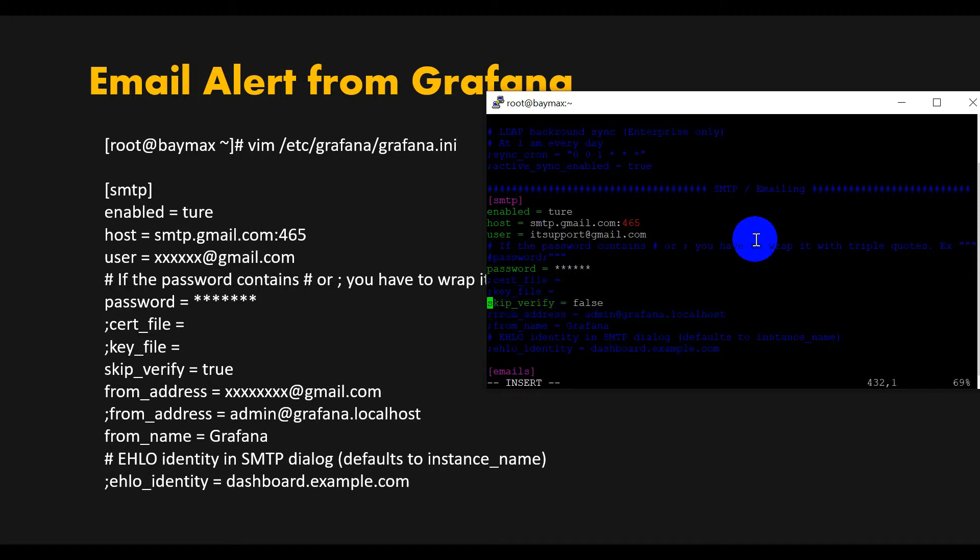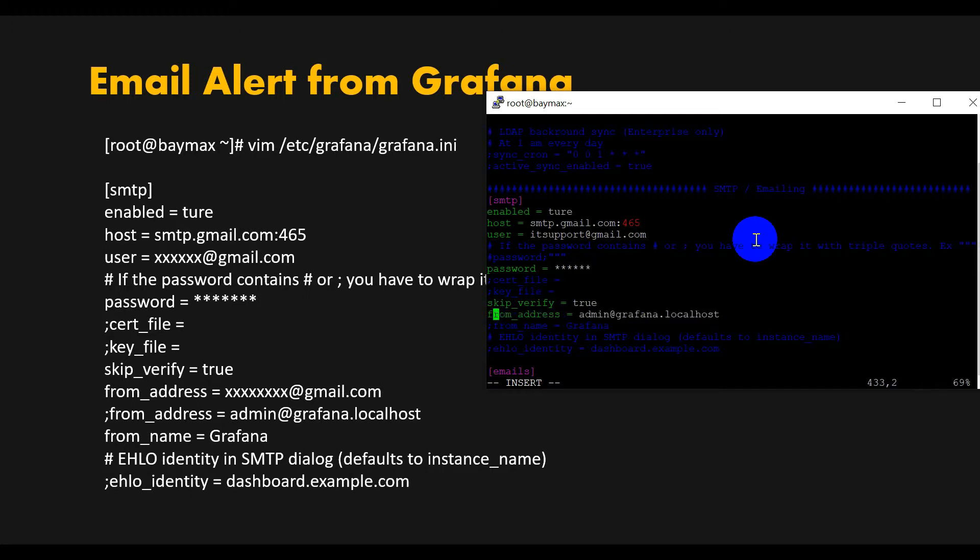The skip_verify should be set to true. The from_address should be the same as your email ID.